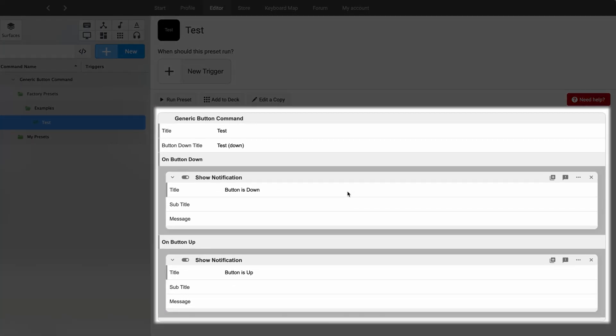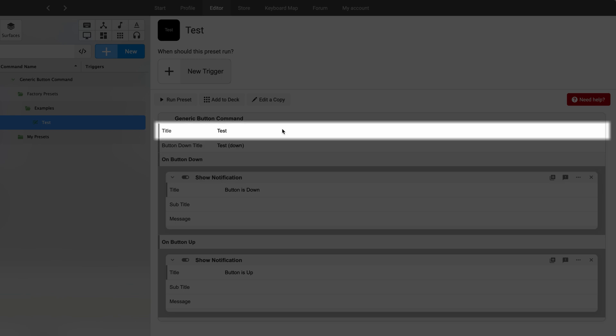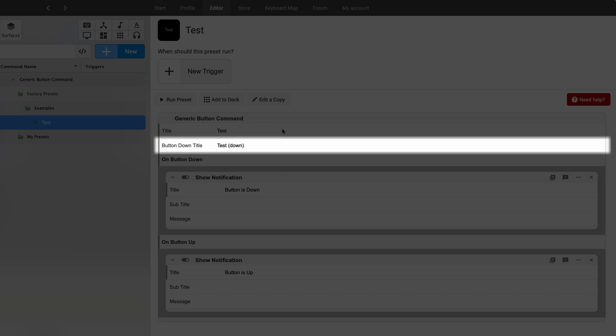There are four template properties within a generic button command. You have the title, which is the text that shows on the icon and on the Stream Deck by default. Then the button down title, which is the text that will show up as you're holding the button down — it changes as you press the button.